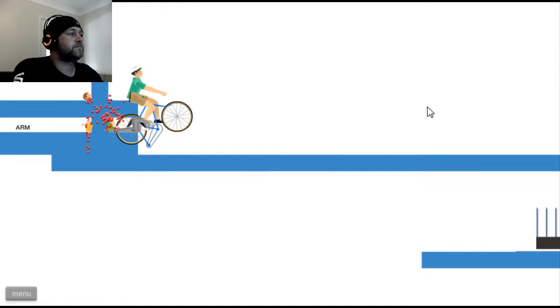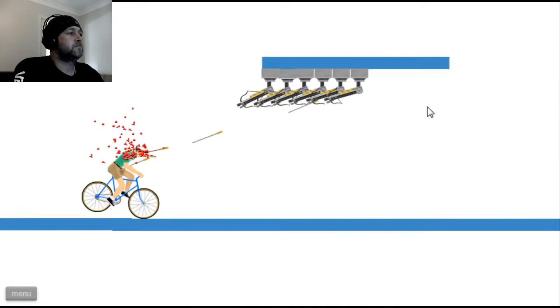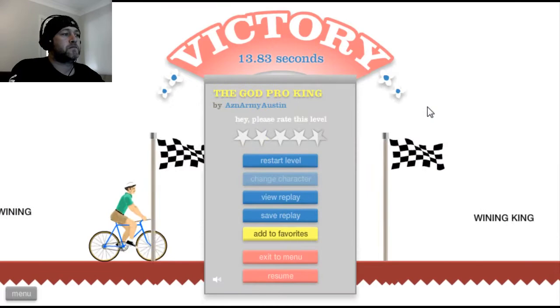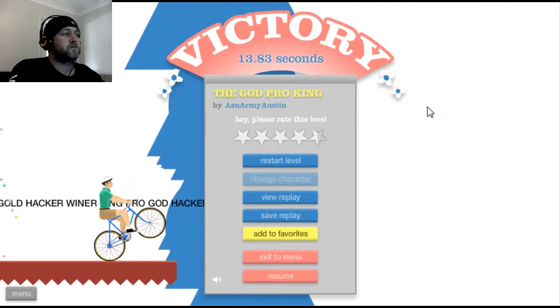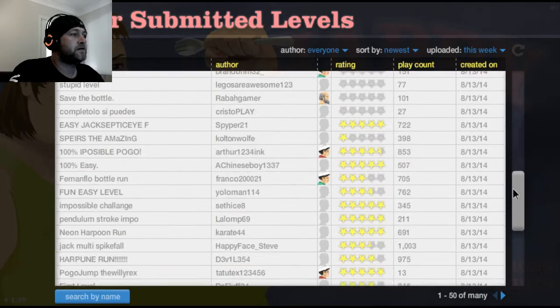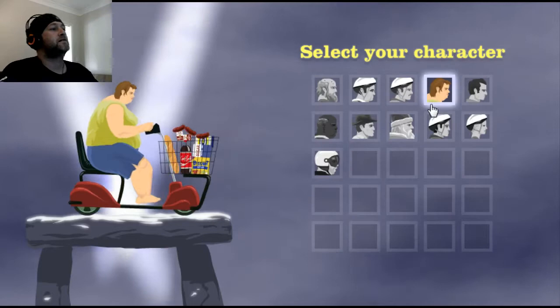There's nothing I'm really not good at. I am pretty much the Happy Wheels King. Do you agree?